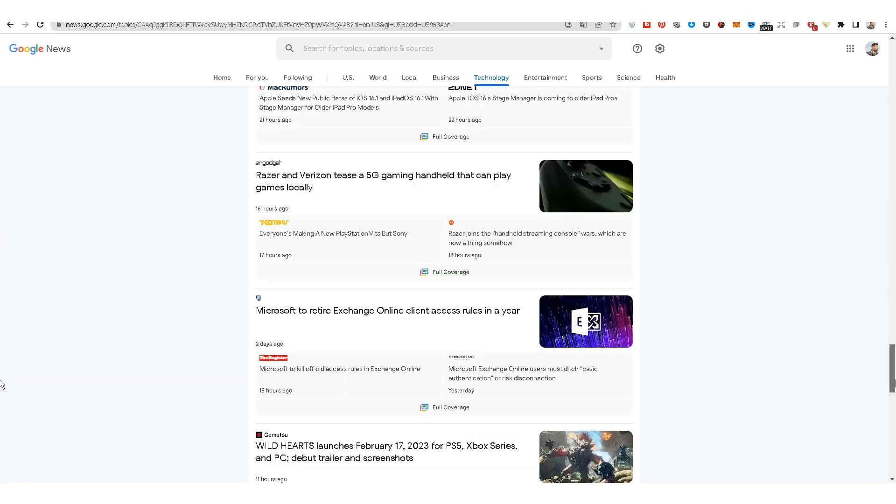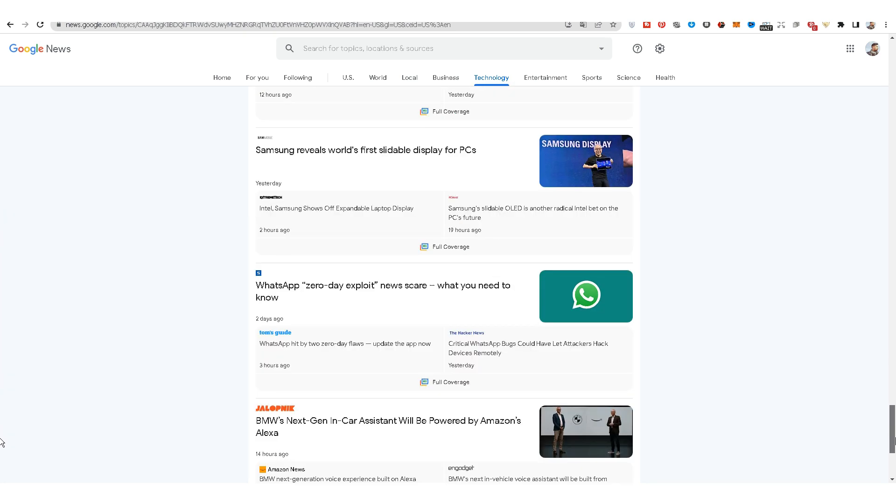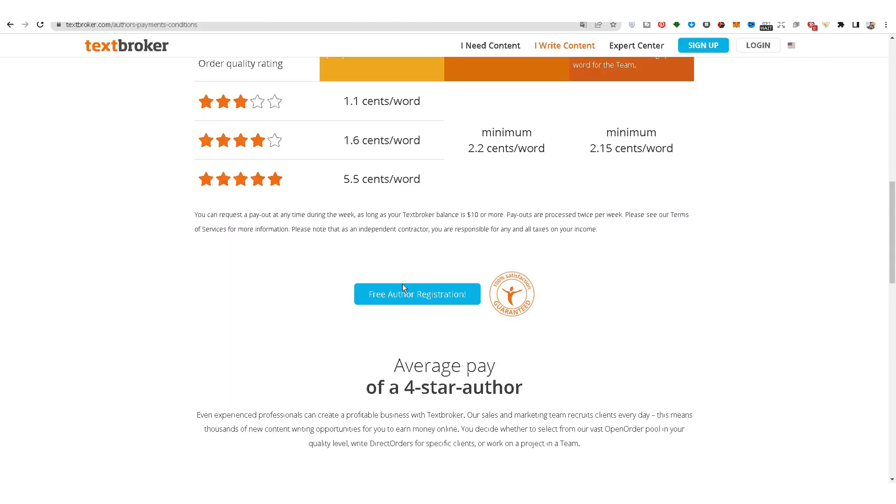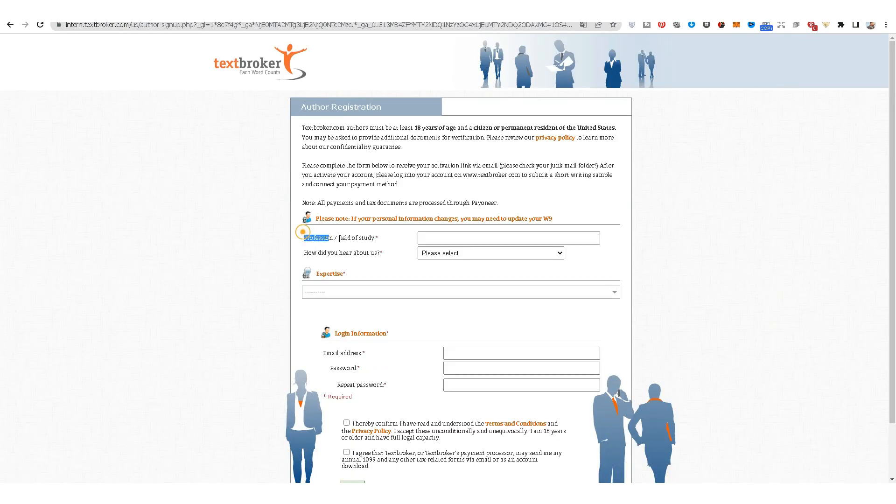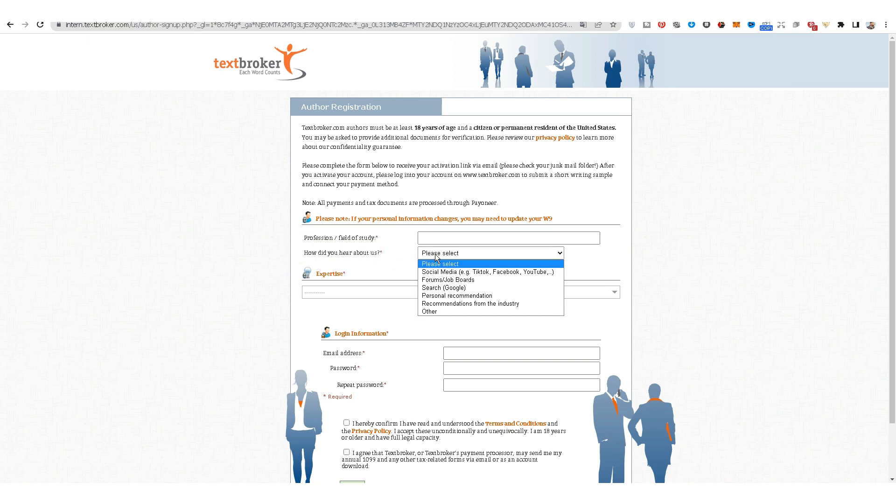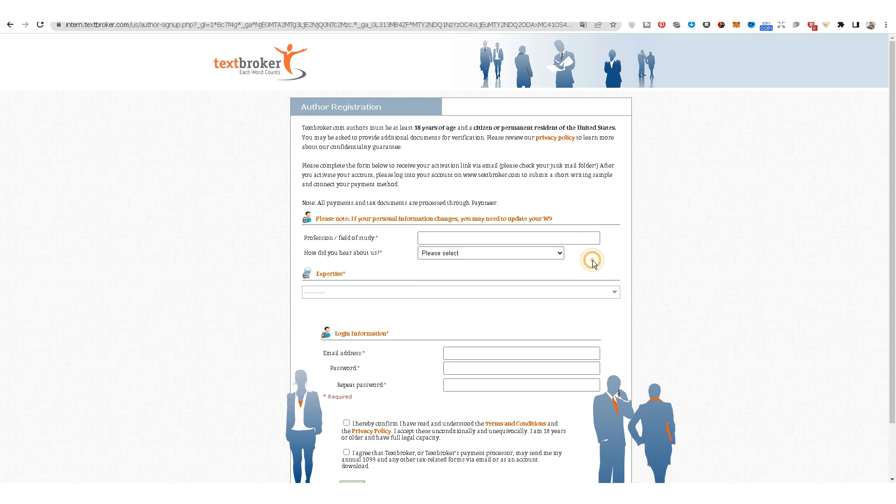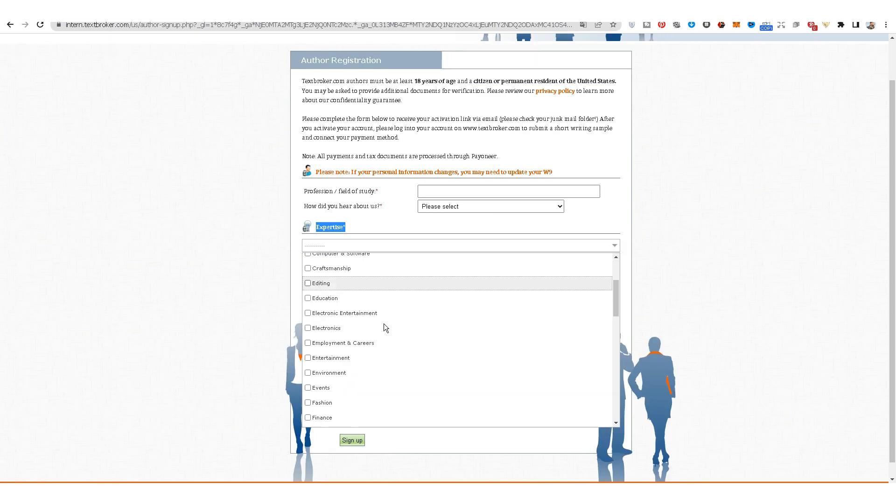In Google News, you can find many long articles that will allow you to profit from reformulating press articles. To register on the website, we click on free author registration, choose sign me up as an author. In the first field, you write the profession or field of study. In the second field, we choose how we got to know the TextBroker website. In the experience, you choose your field of expertise.